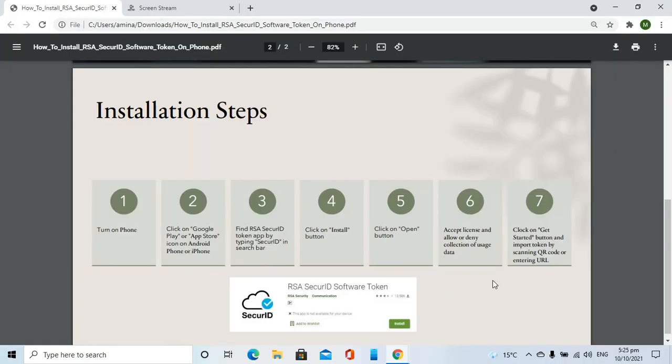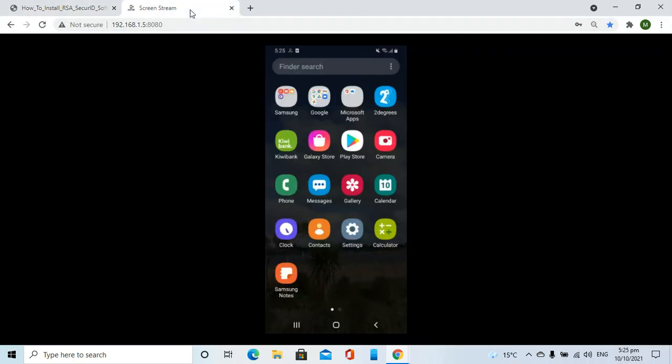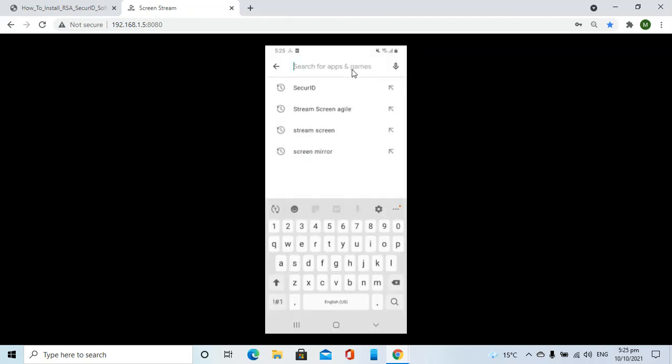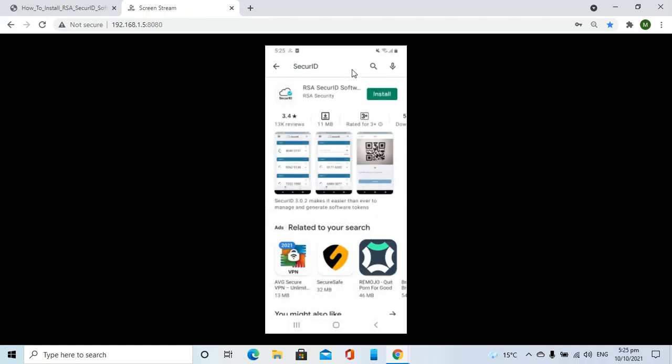Now, let's look at the demonstration. First of all, we will go to the Play Store. Then we will search for the SecureID app.